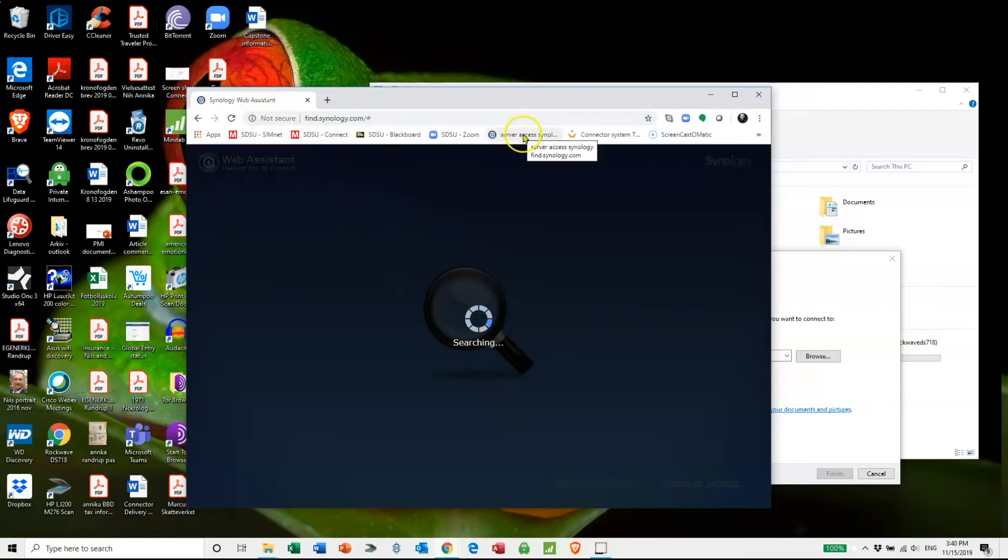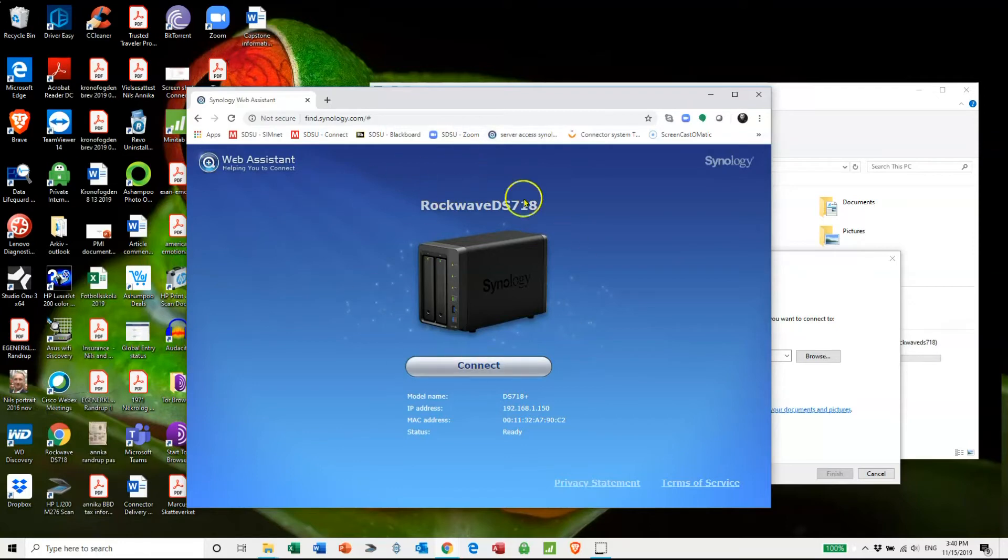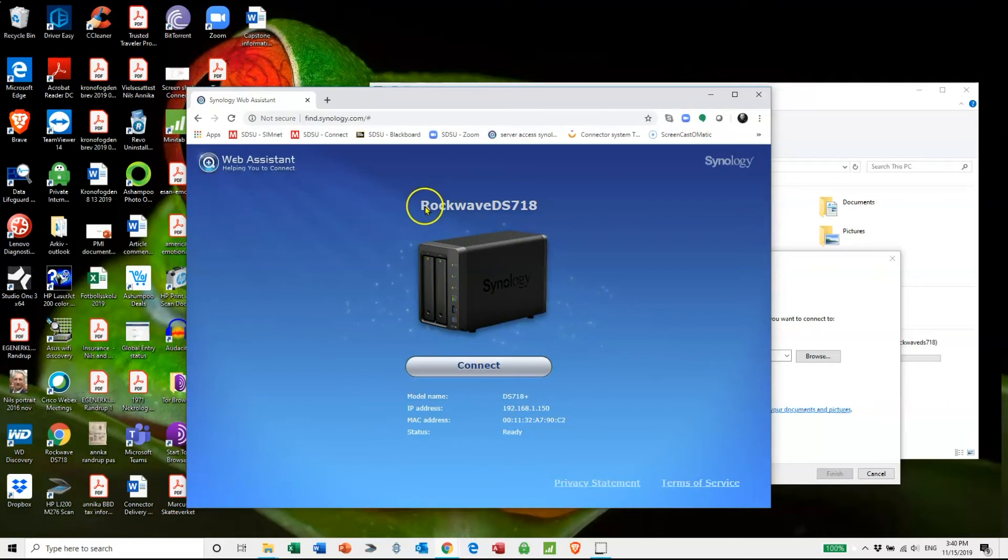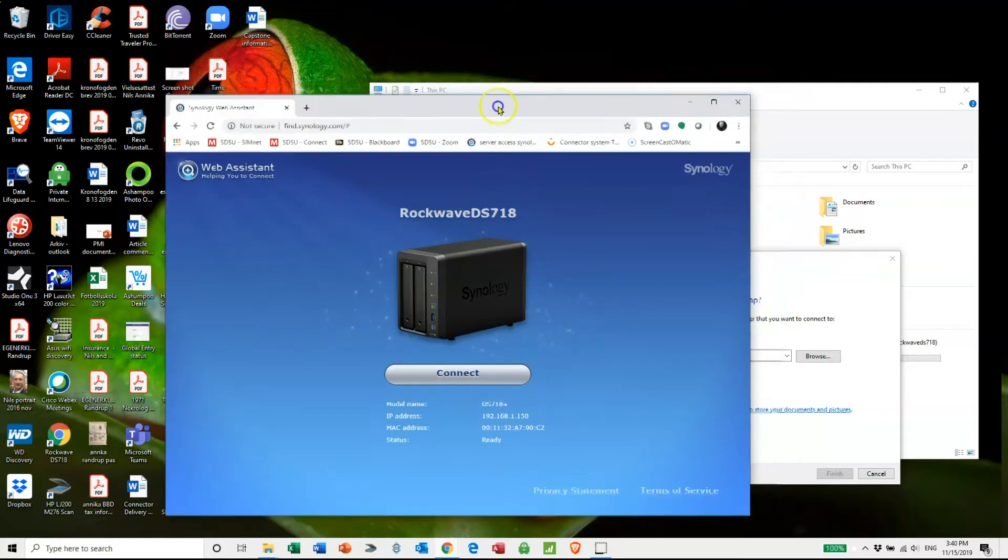I put it in here as a standard link so I use that all the time. You can see here findSynology.com and then it actually gets you access to your server. Here in this case this is my server. My server is called RockwaveDS718, so that's the name you're going to be looking for.